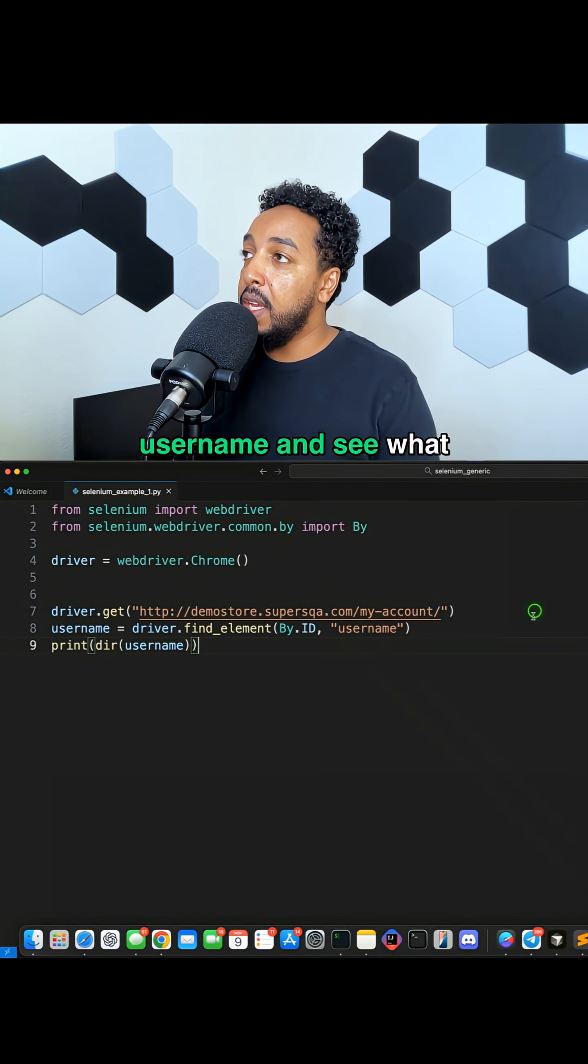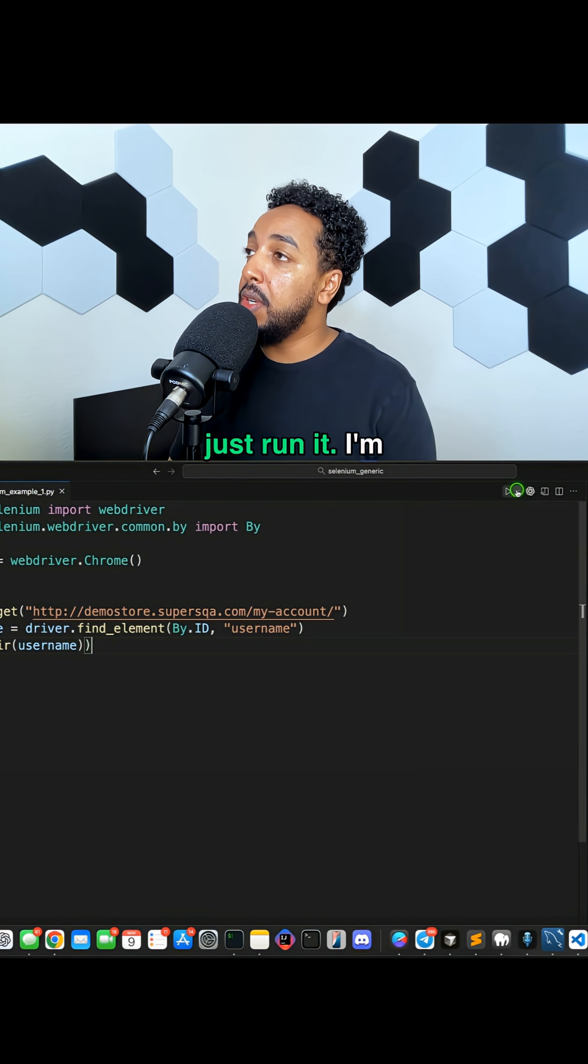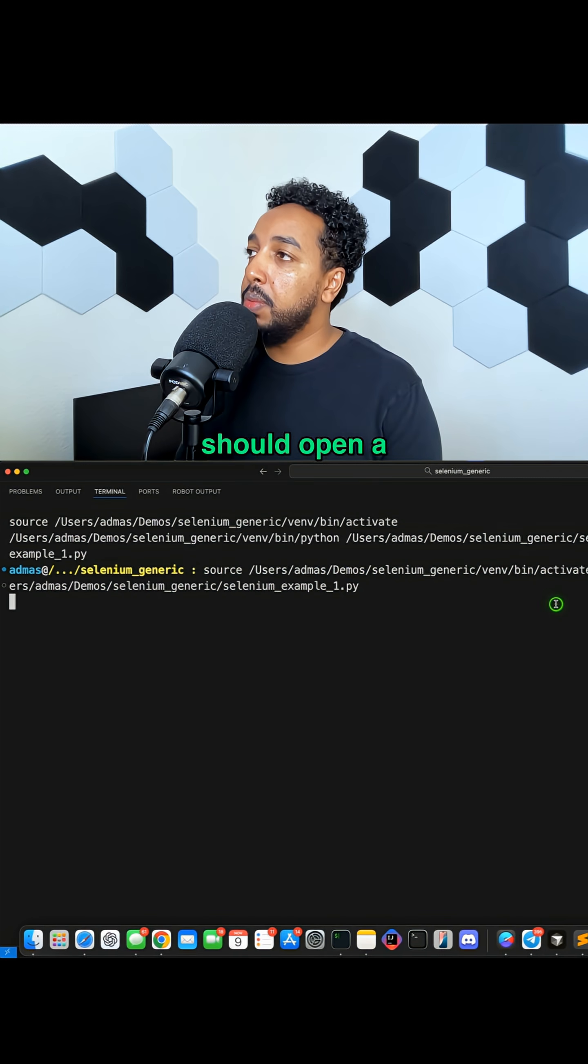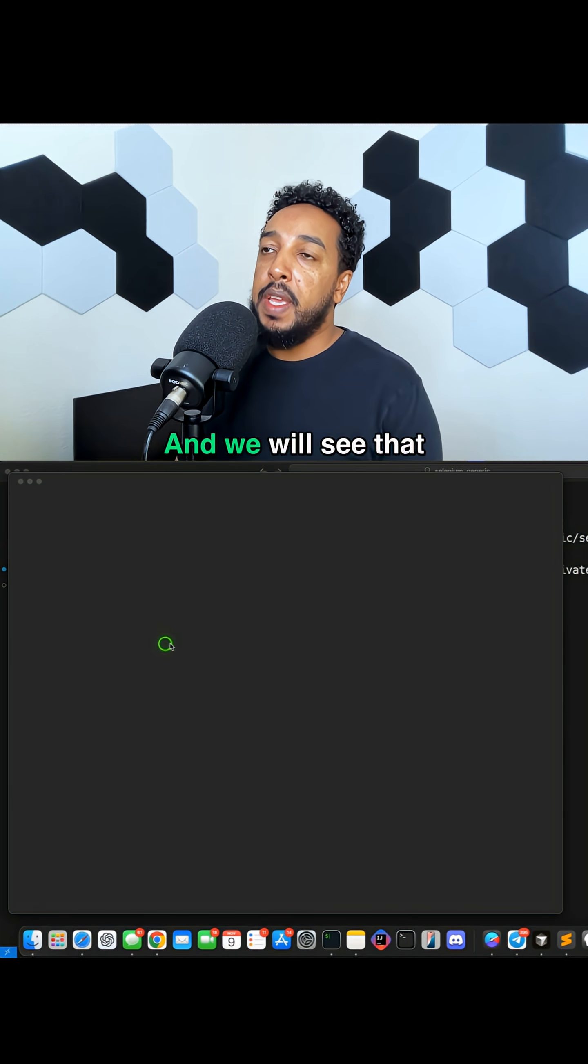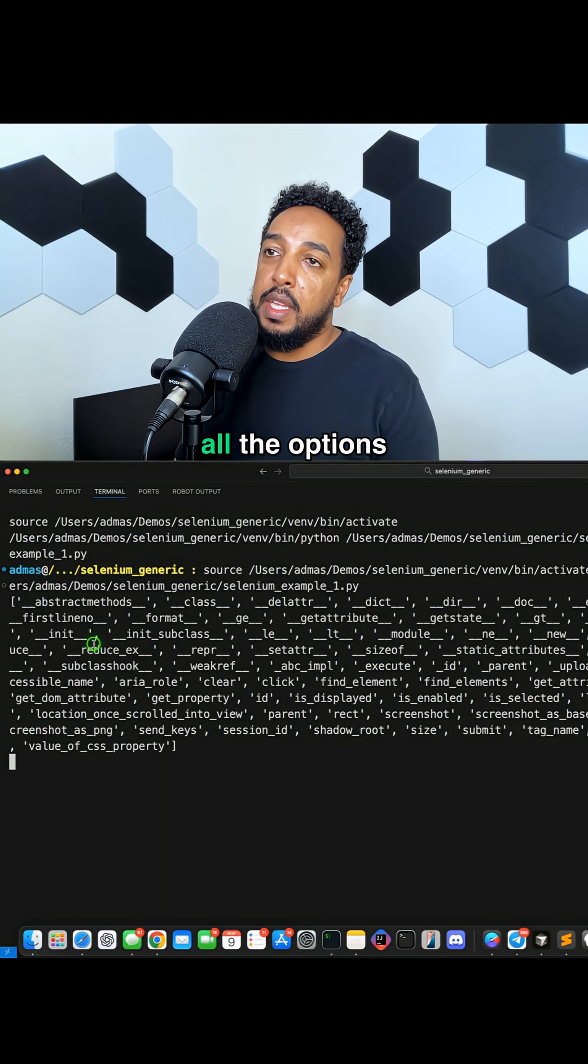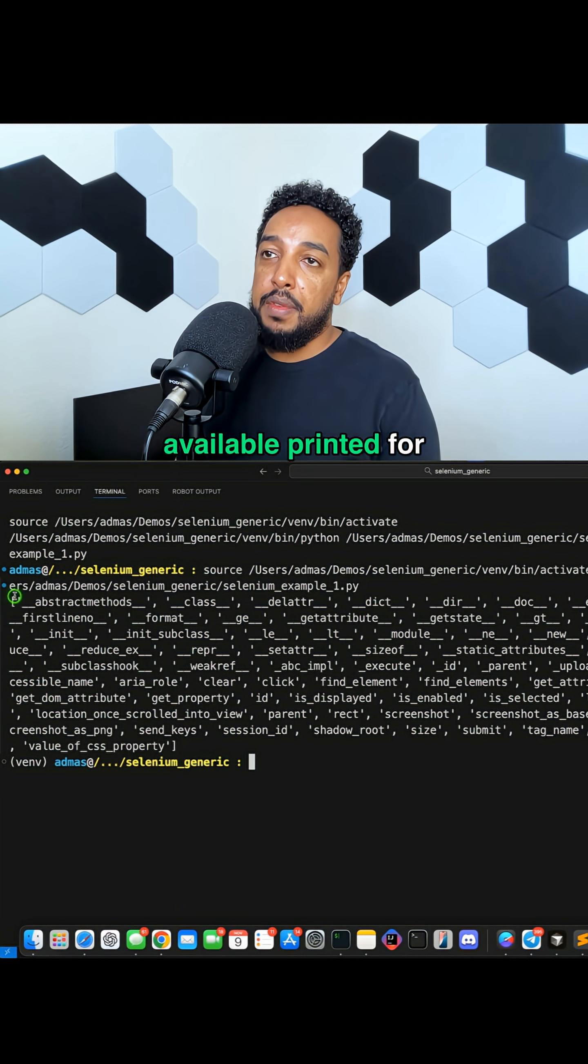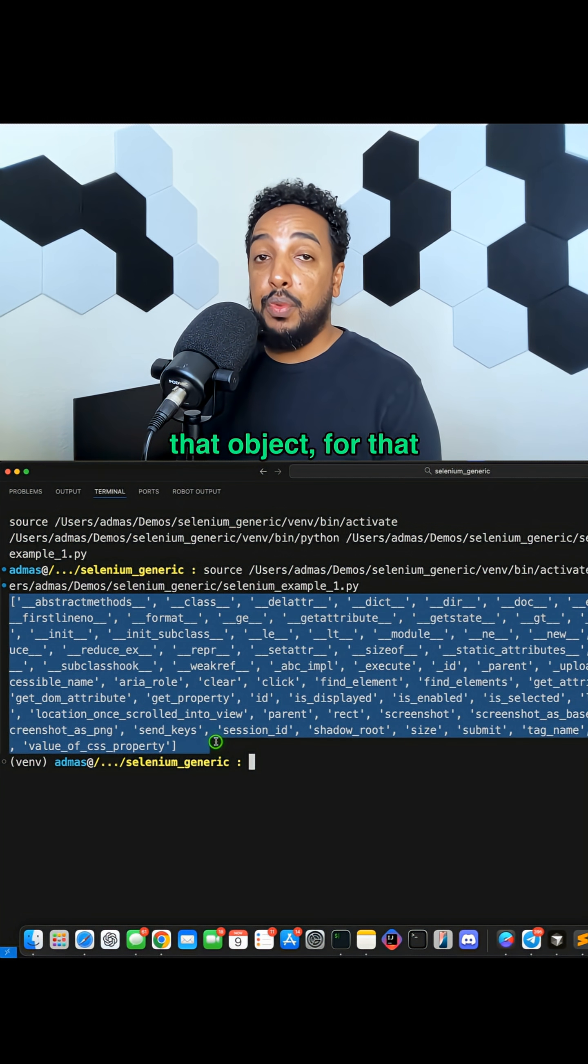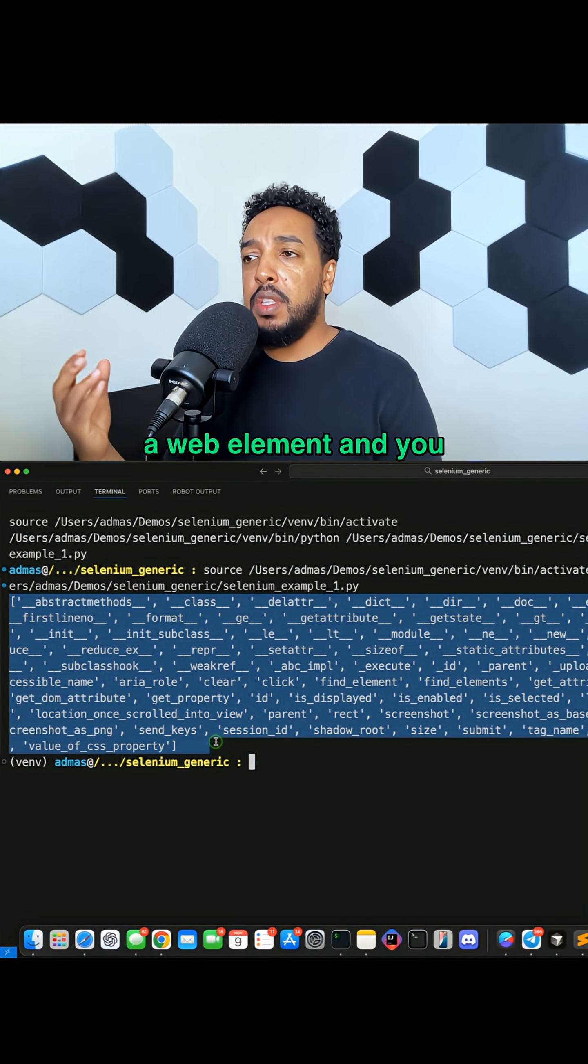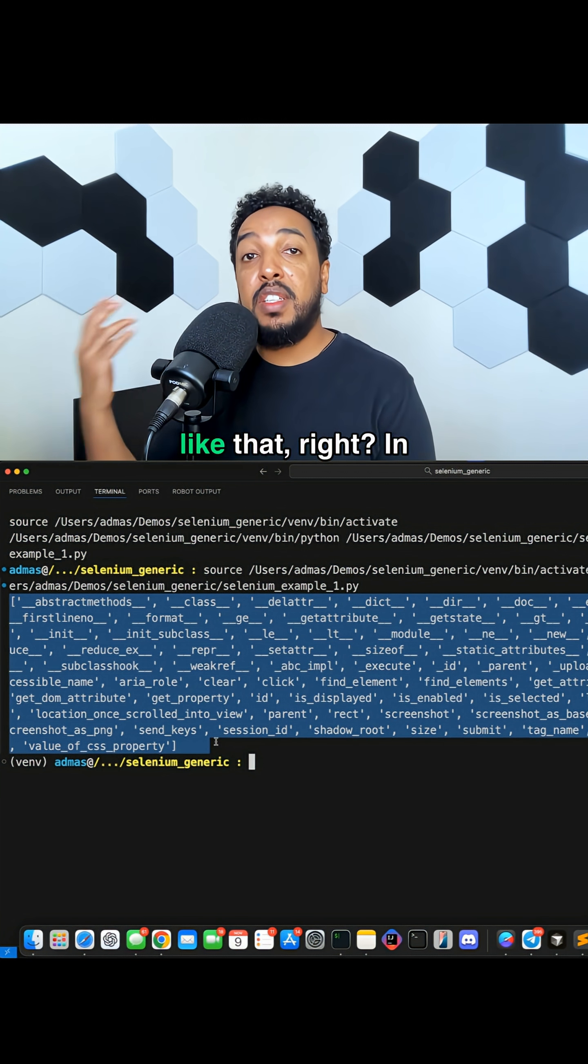I can just run it. I'm going to come here, run Python file. It should open a terminal and run it. And we will see that all the options available printed for that object, for that web element. You get a web element and you can click it, you can send keys and things like that in Selenium.